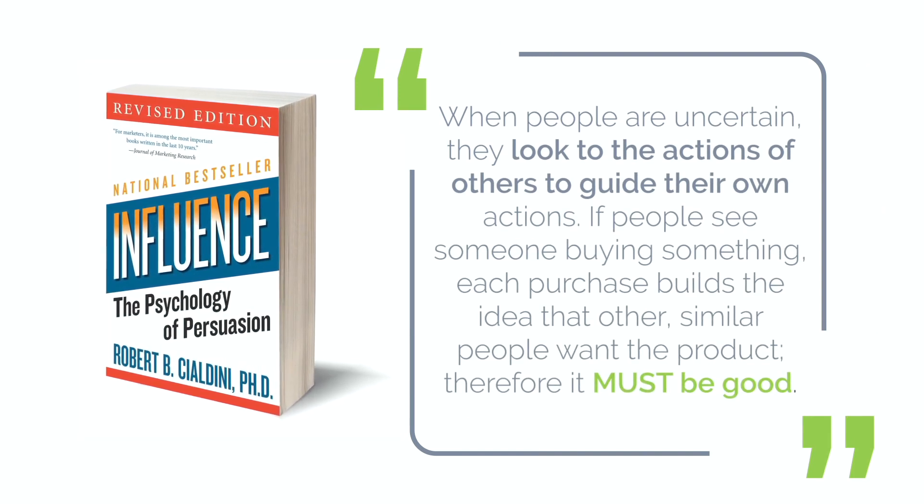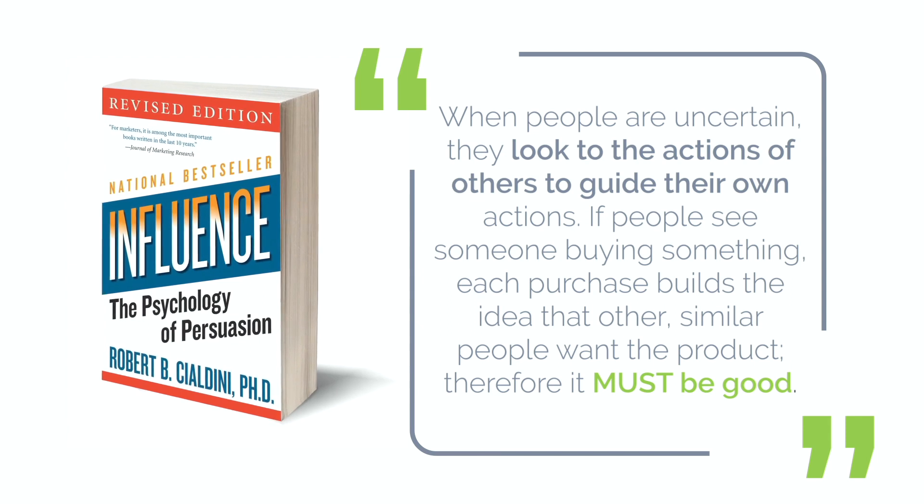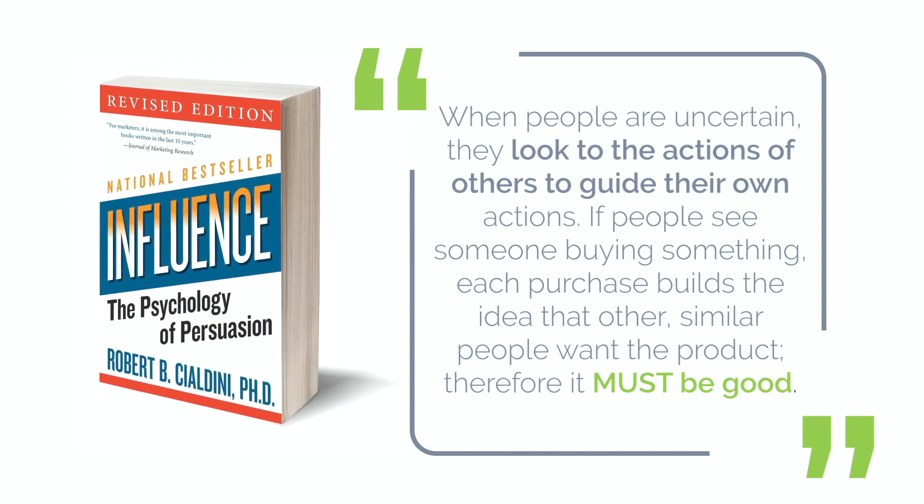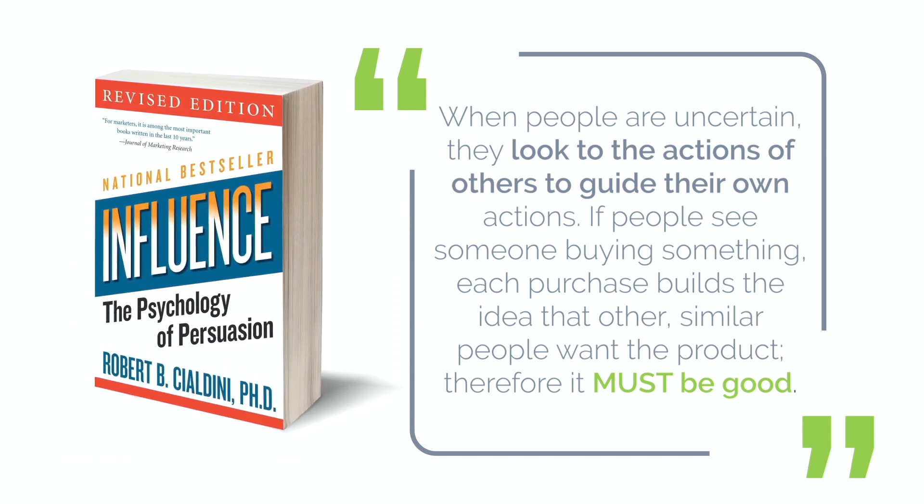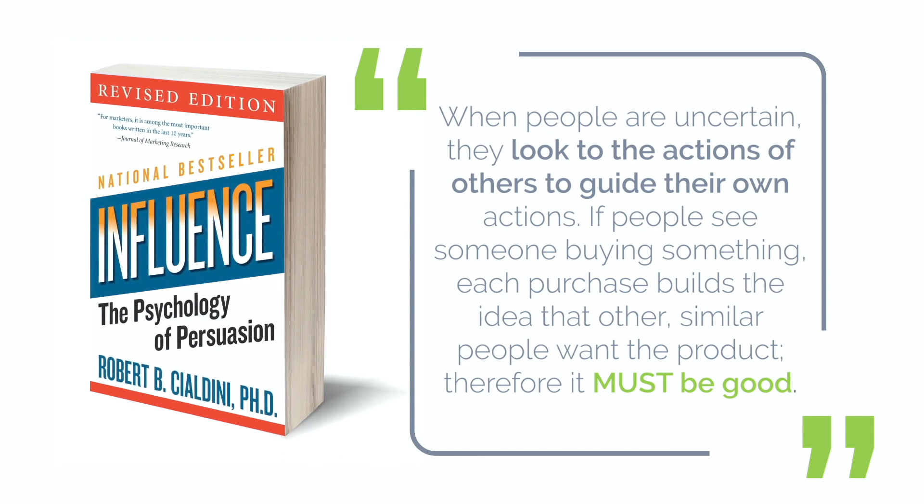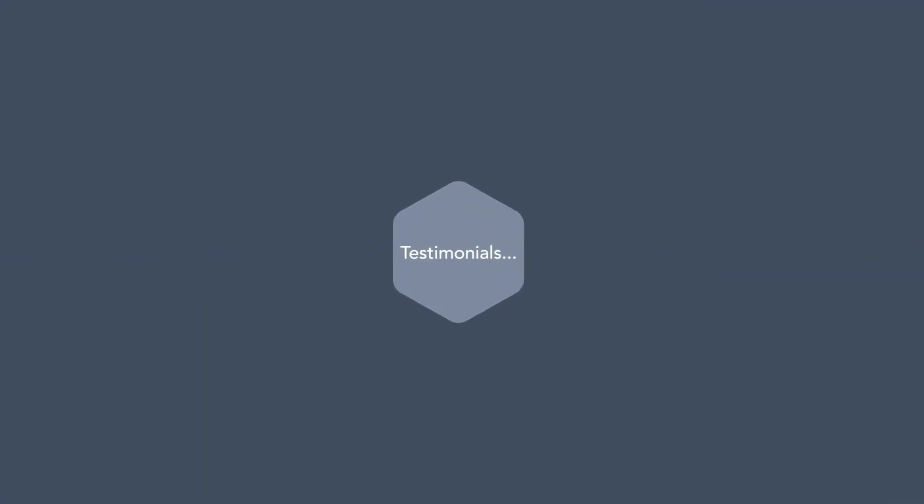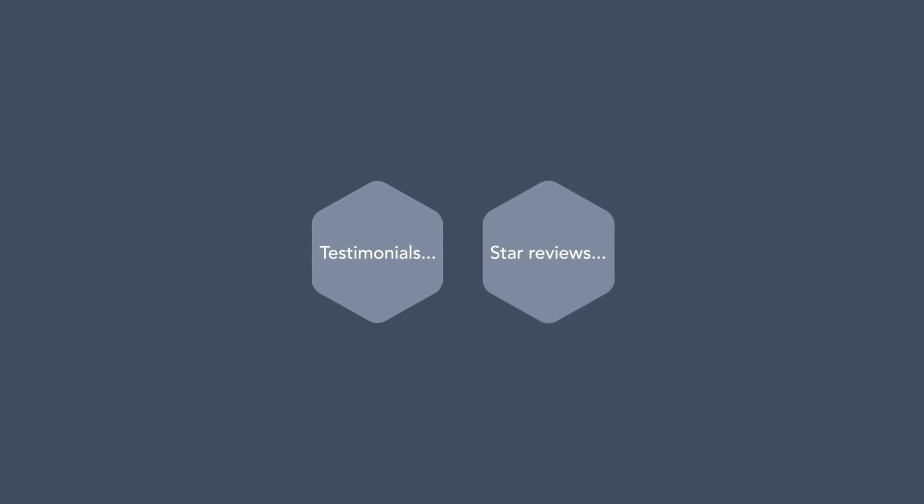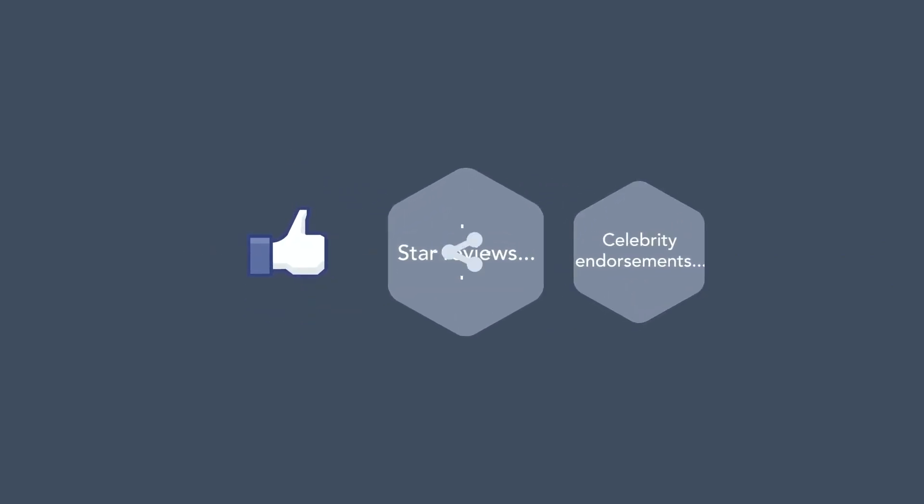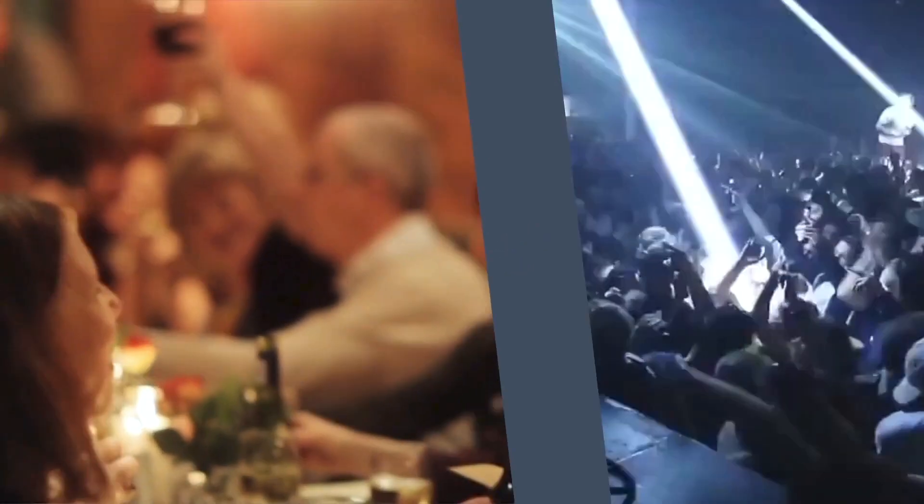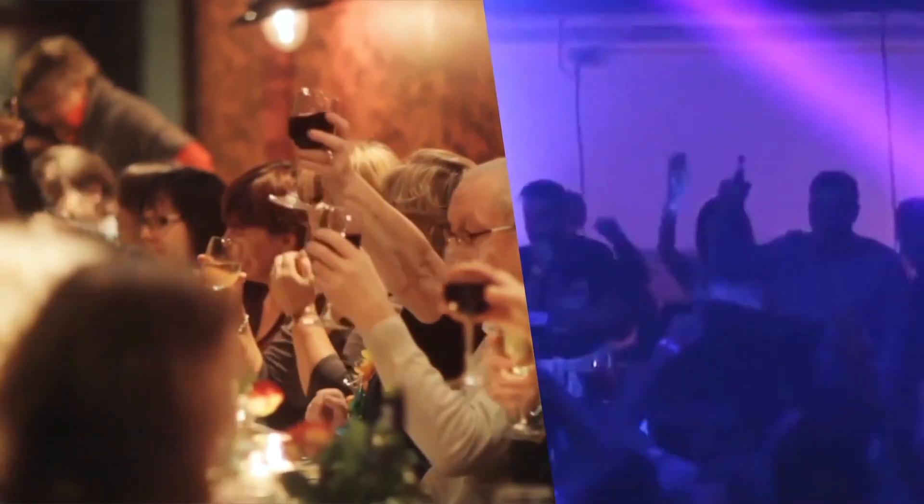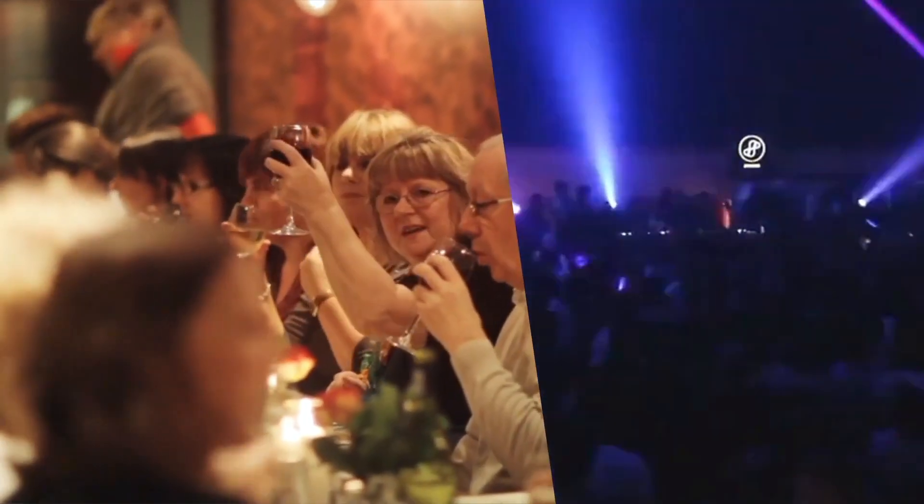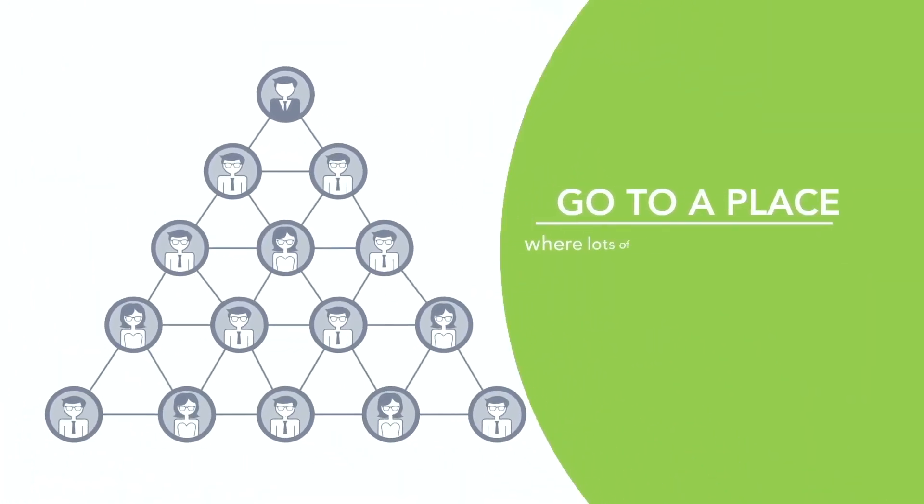Robert Cialdini, one of the greatest influencers of our time, wrote about this in his famous book Influence: The Psychology of Persuasion. When people are uncertain, they look to the action of others to guide their own actions. If people see someone buying something, each purchase builds the idea that other similar people want the product, therefore it must be good.